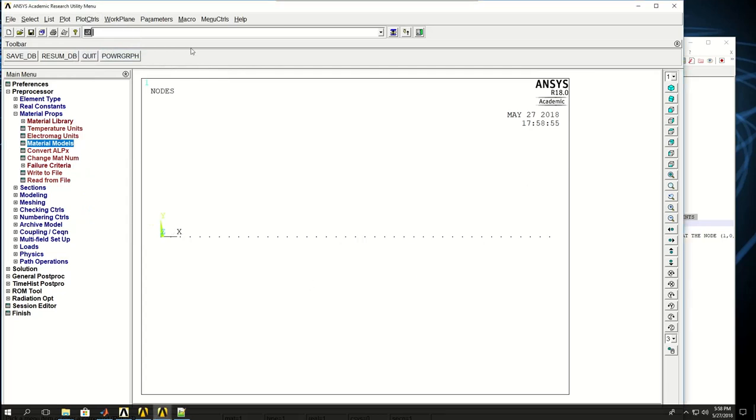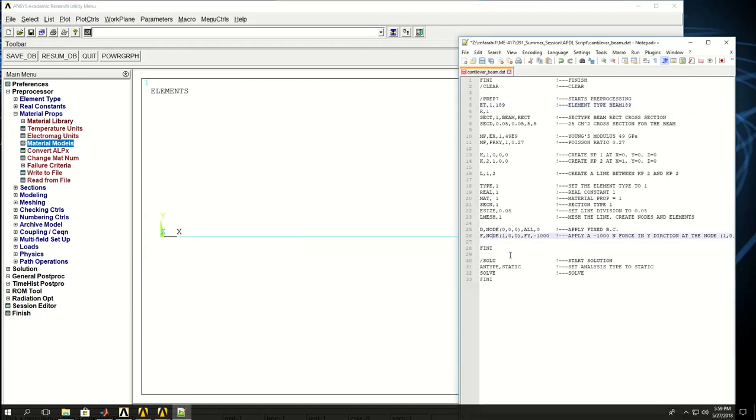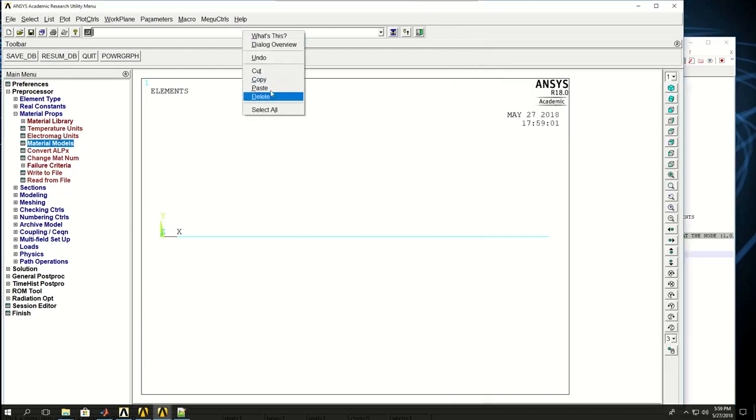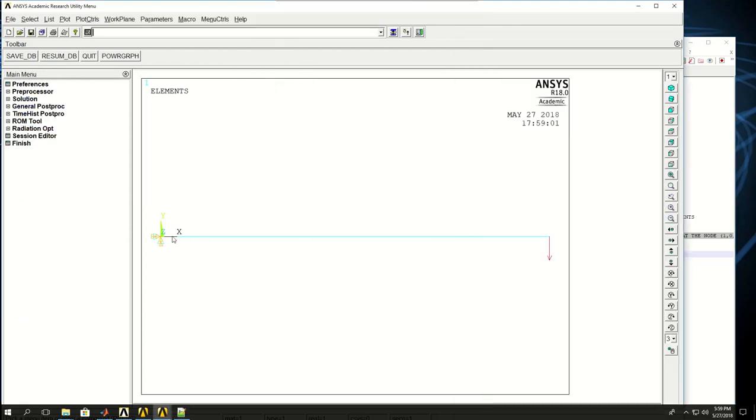Let me turn off the node numbering and do EPLOT, which means plot elements. Now I want to apply the boundary conditions and finish the pre-processing. Using the commands I gave, fixed boundary condition is applied here and the force is applied at this end.